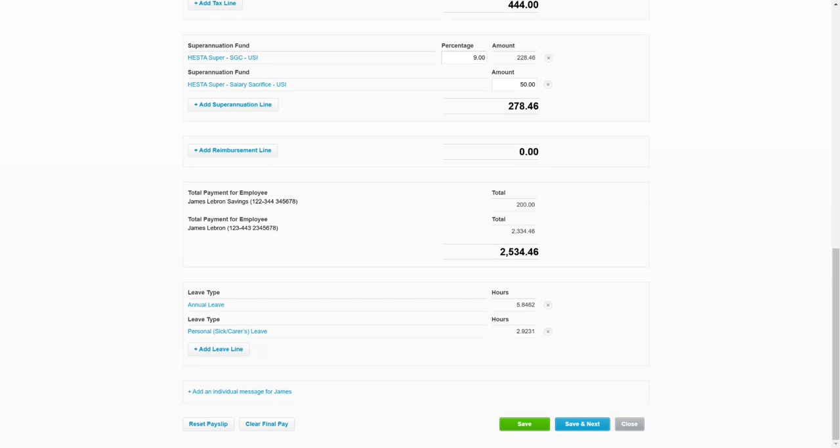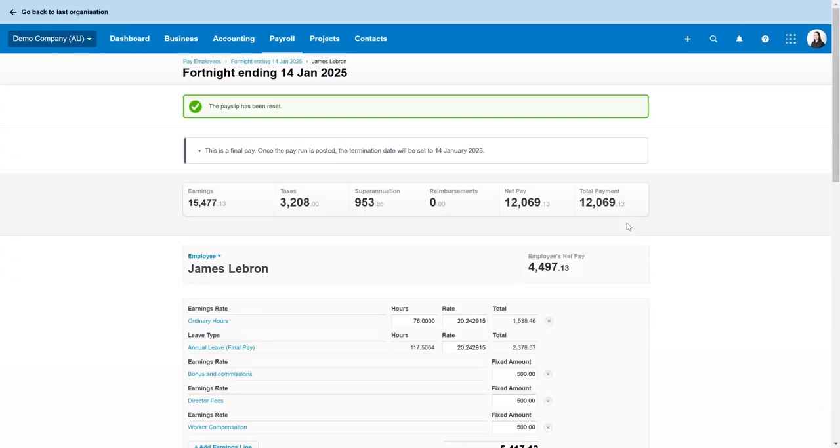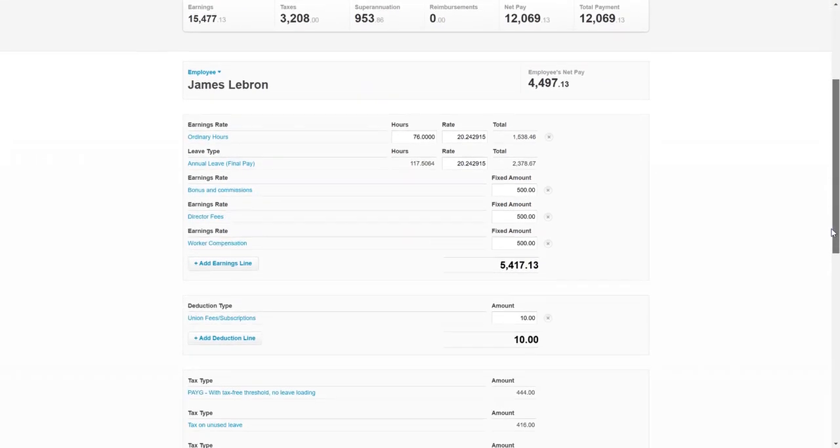So instead of deleting the whole pay run we can just go reset pay slip, and by doing that that's reset it and that has input the annual leave final pay line in there.